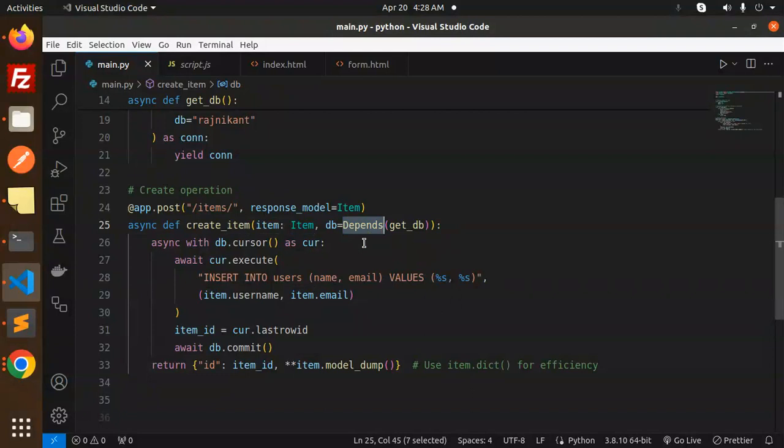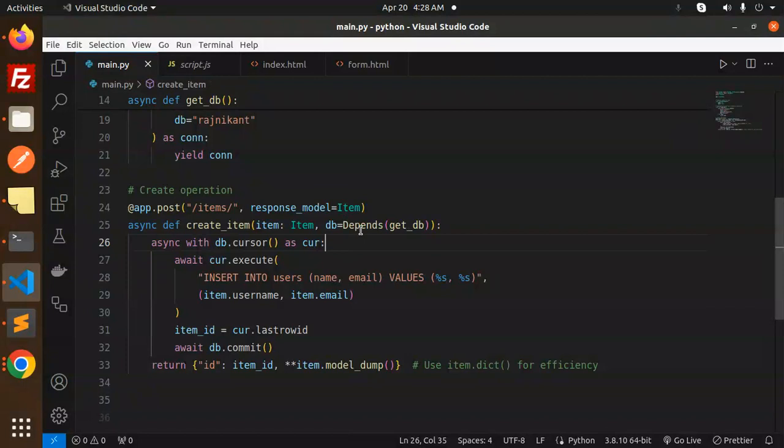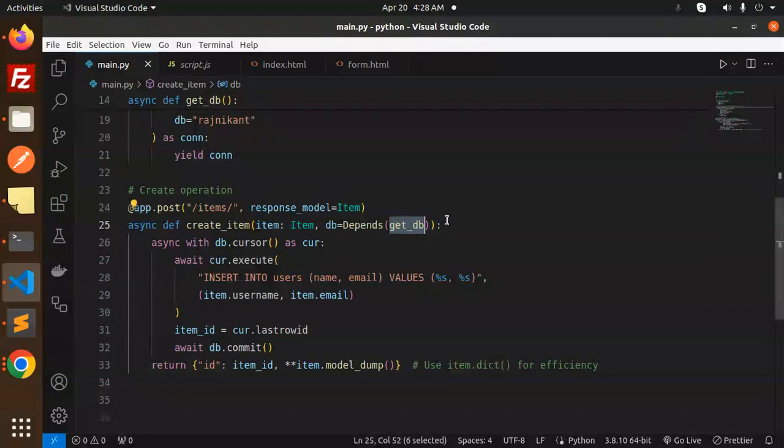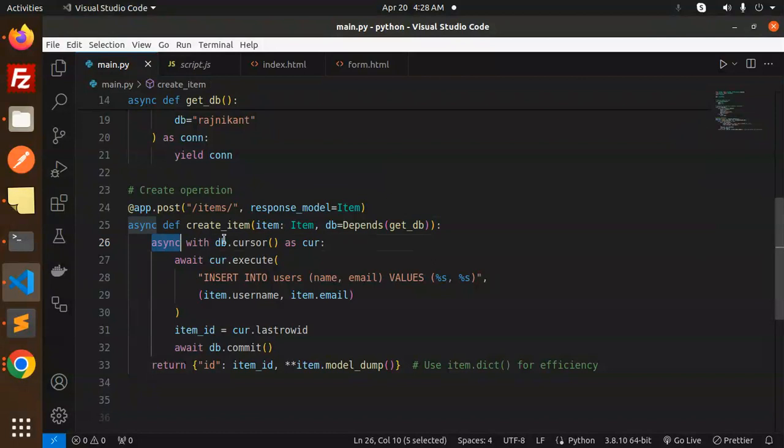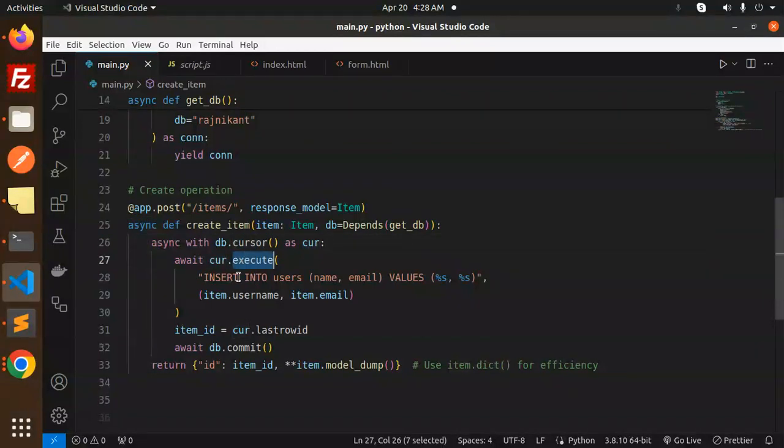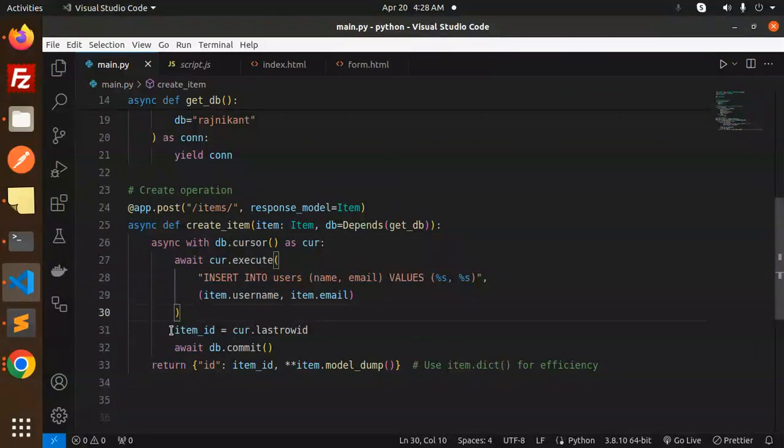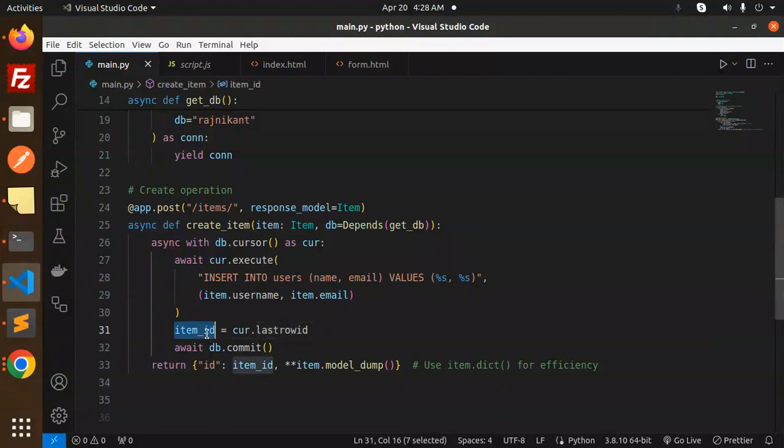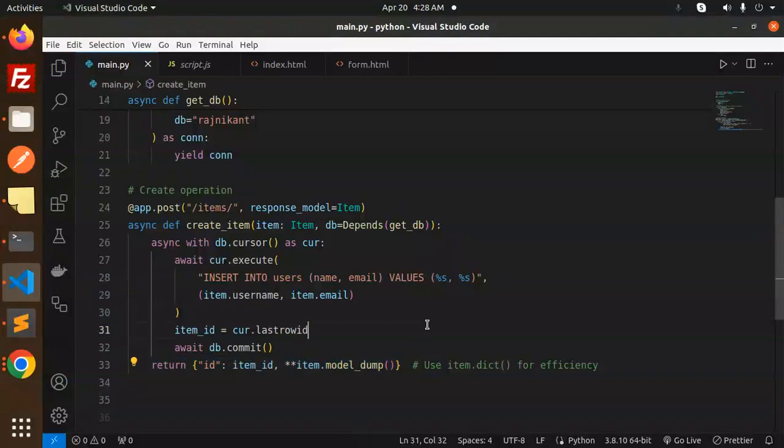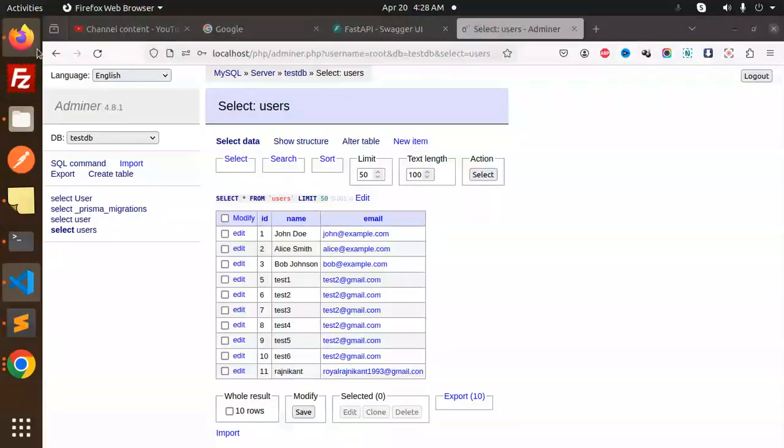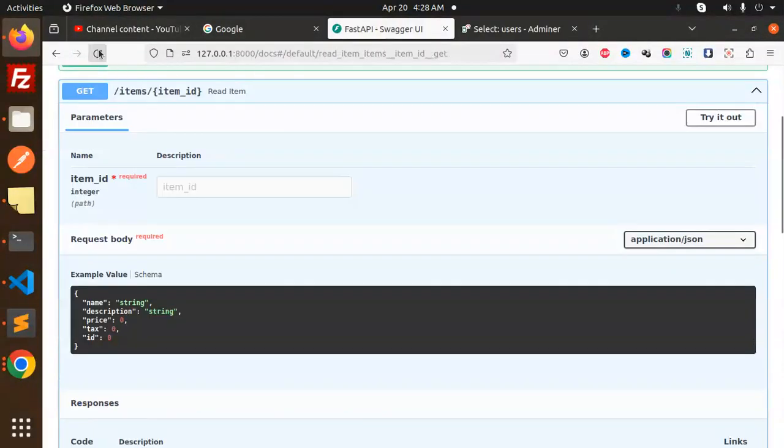You have to use Depends to get the dependency injection. With the db cursor, we execute the command, get the last row ID as item_id, commit the transaction, and return the record. Let's save this and go to the FastAPI interface.